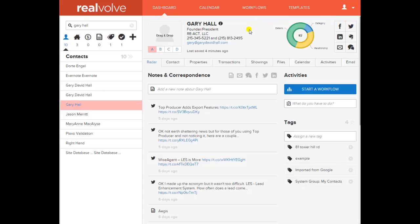If I have documents relevant to Gary's record, I can paste that email address into an email to that person and say, 'When you get those documents, just send them to this email address.' I don't have to receive and store them, because when he sends those documents to that email address, they will be automatically stored right here.